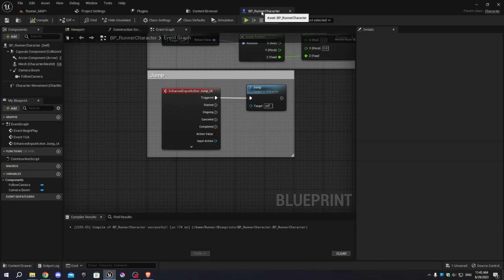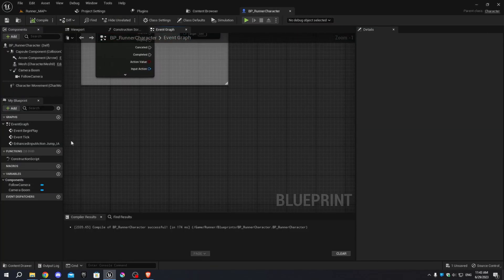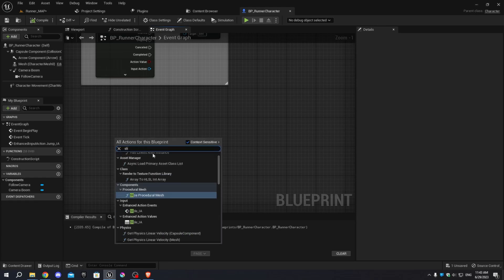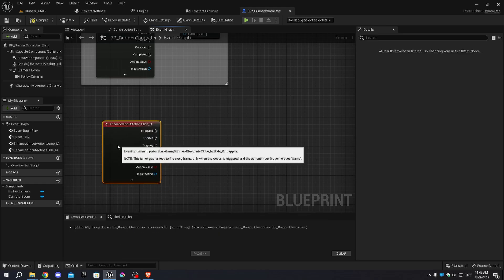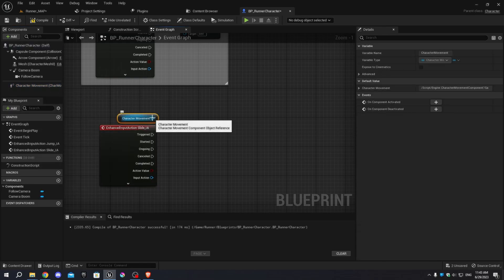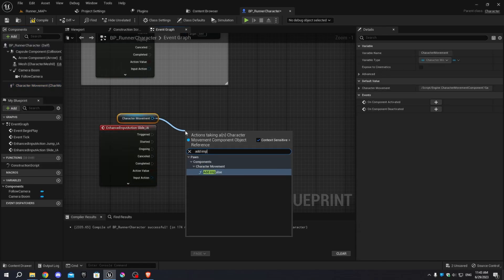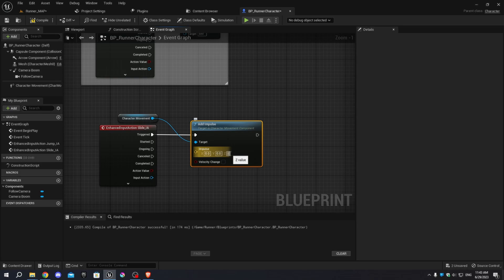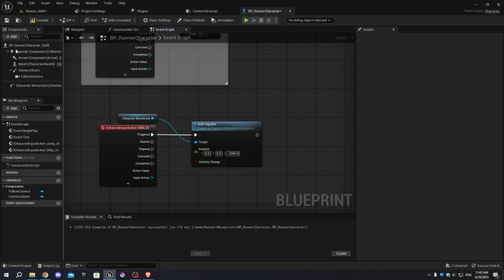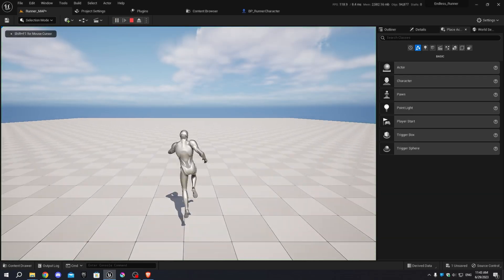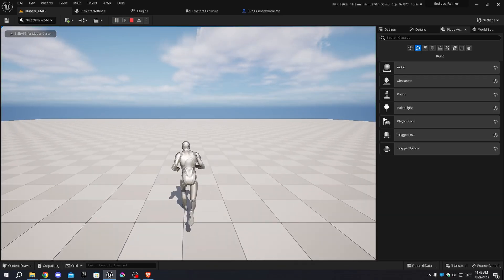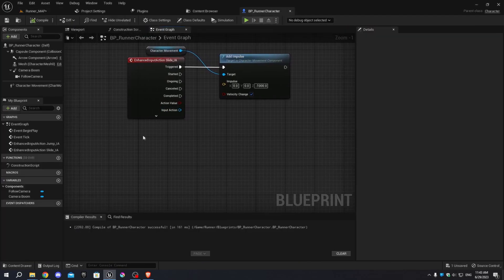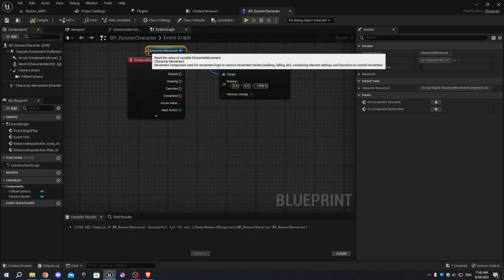Press Shift+Escape to exit the game. Go back to the Character Blueprint, right-click and add Slide_IA as an Input Action node. Drag the Character Movement from the Components tab and add Add Impulse. Change the Z scale to minus 1000 and check Velocity Change, then connect the execution pins. Compile and save. Now when we press the slide button while mid-air, the character immediately comes down with force.